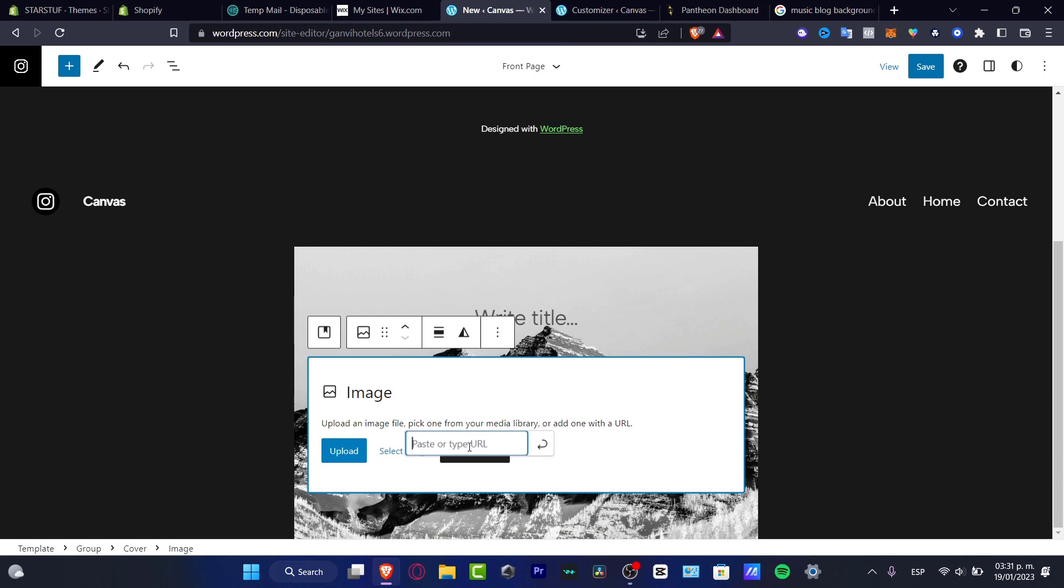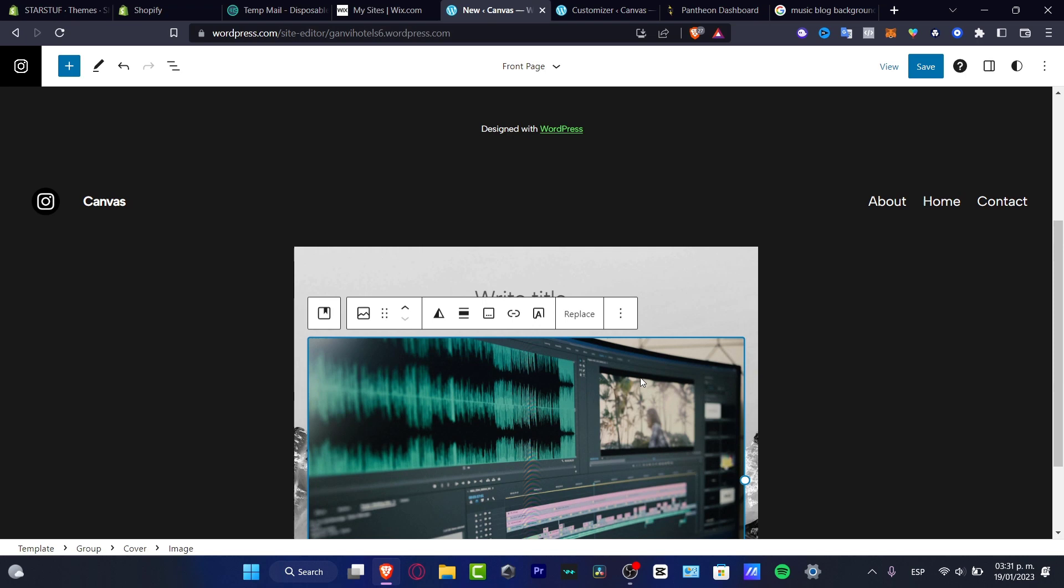I'm going to paste that. I'm going to hit into the return and here is my image like that.